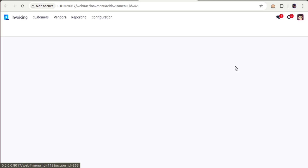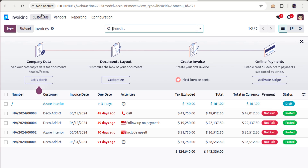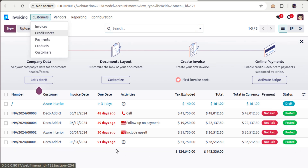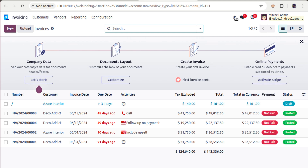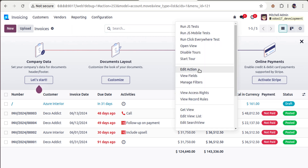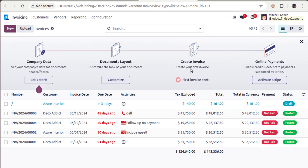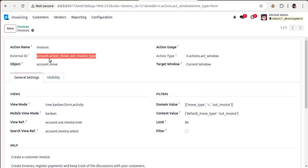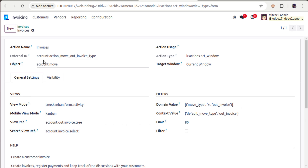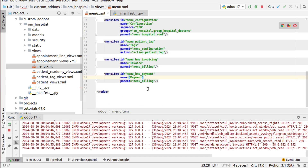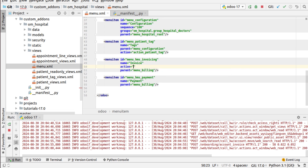Now I need to link the correct actions. If I go to the Invoicing application and open the Invoices menu, I can activate debug mode. Then I click the debug button on that menu and select 'Edit Action' to get the external ID of the action linked to that menu. I'll copy that action external ID, then in my invoice menu definition I'll set the action attribute to that value.